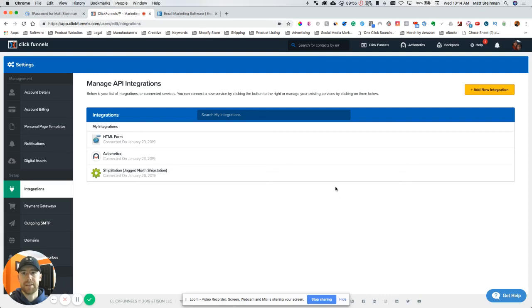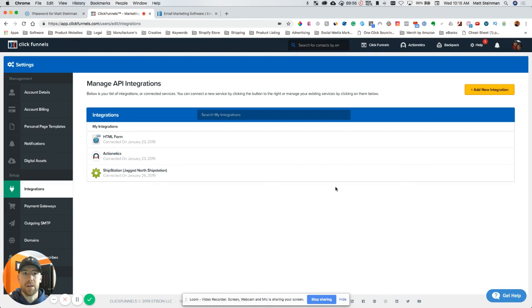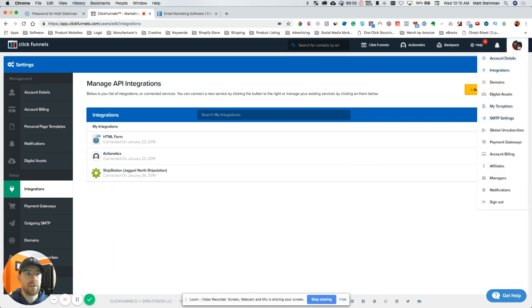What's up everybody, Matt Simon here. Today I'm going to quickly show you how to connect your ClickFunnels account with AWeber, your email marketing software. So let's go ahead and get started here. I'm going to go over to the top right here where my profile is.